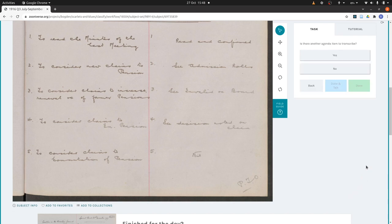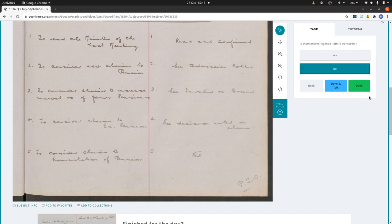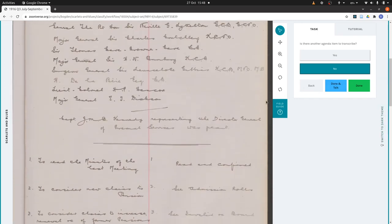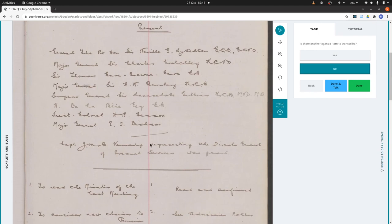It then asks: is there another agenda item to transcribe? In this case no, because the first four were done with the buttons. We hit no and the completion buttons appear. We can say done if we're happy with it, or done and talk if we want to ask a question, give extra information, or add a hashtag. That's where we would put the information about Captain Kennedy — we hit done and talk, go to the talk page, and note that Captain Kennedy was representing the director general of personal services.